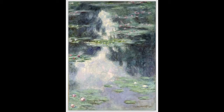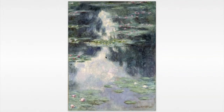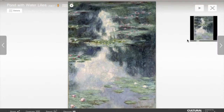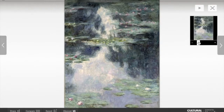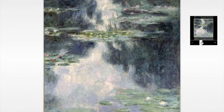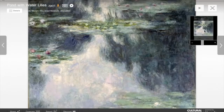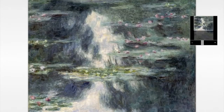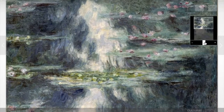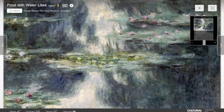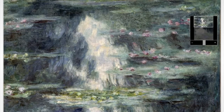Pond with Water Lilies, Claude Monet. During the 1890s, Monet renovated the gardens at his home in Giverny, introducing improvements that allowed him to cultivate waterlilies in a pond on his property. Around this time, he embarked on a cycle of tranquil and contemplative waterscapes, to which he would devote himself for the last 25 years of his life.